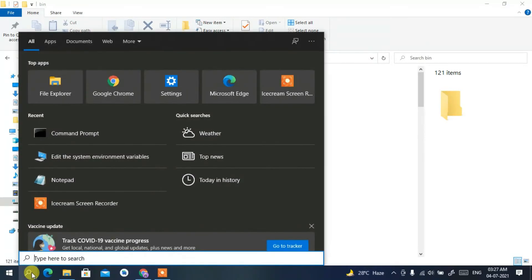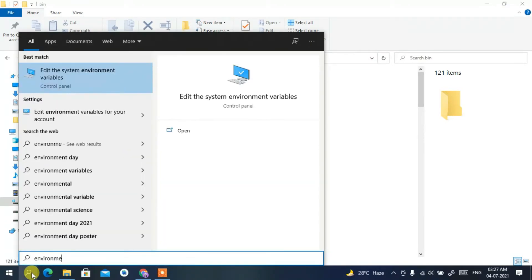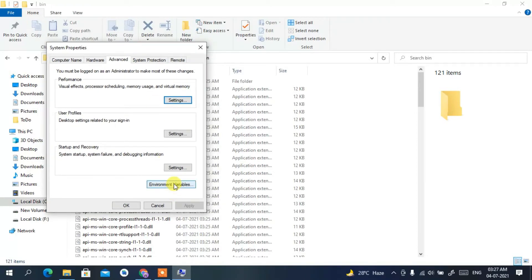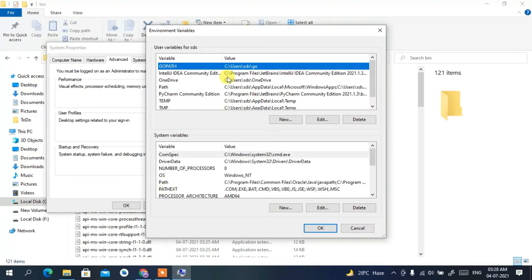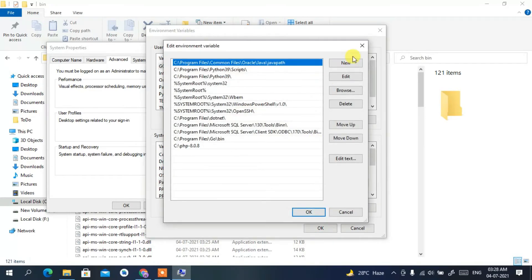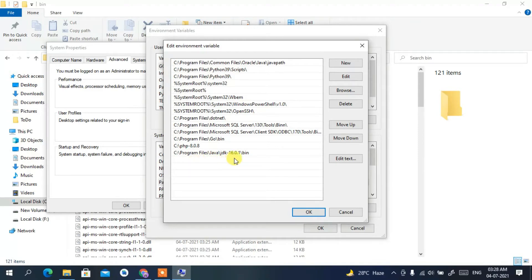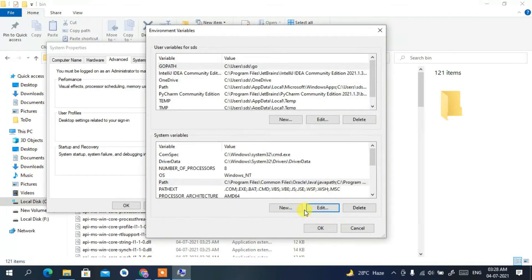Click the Search icon and type 'environment'. Select 'Edit the system environment variables' from the results. In the System Properties dialog, click Edit Environment Variables. In the Environment Variables window, select Path, click Edit, then click New. Right-click and paste the path — your C:\Program Files\Java\JDK 16.0.1\bin path is now added. This is very important to set correctly.